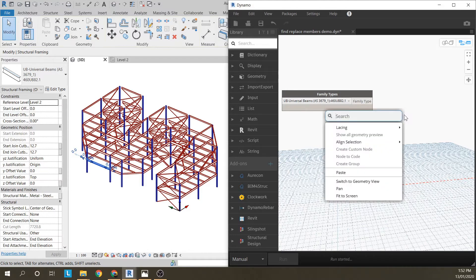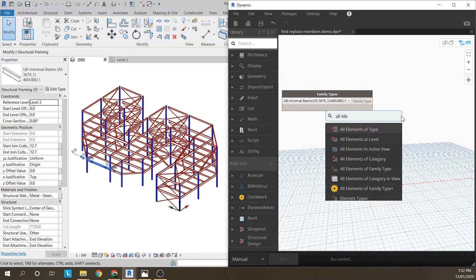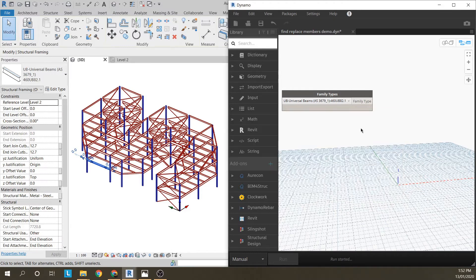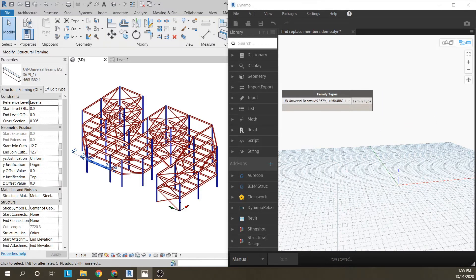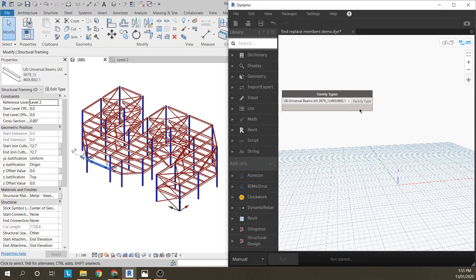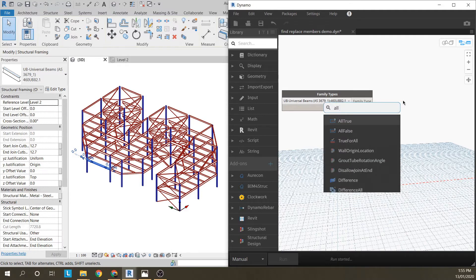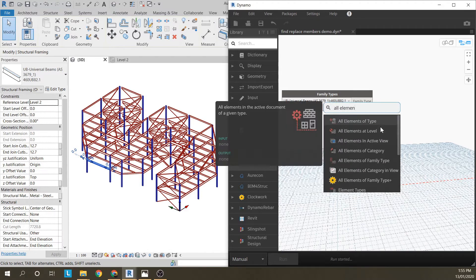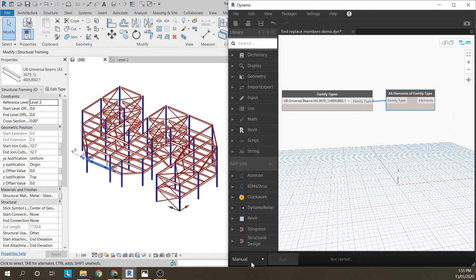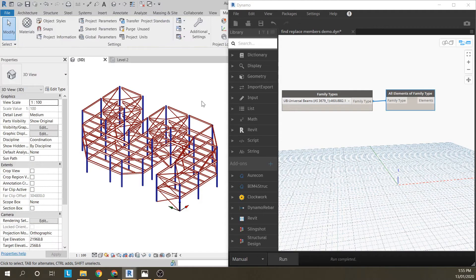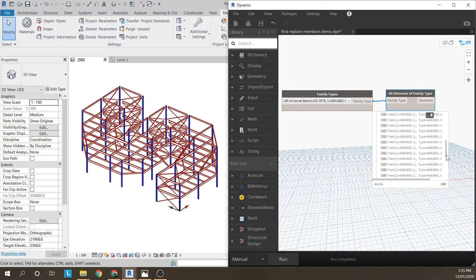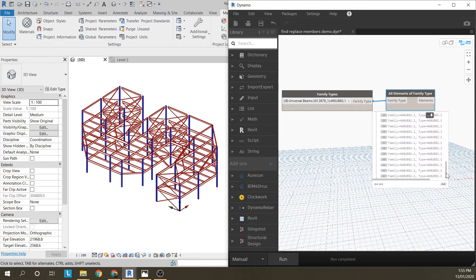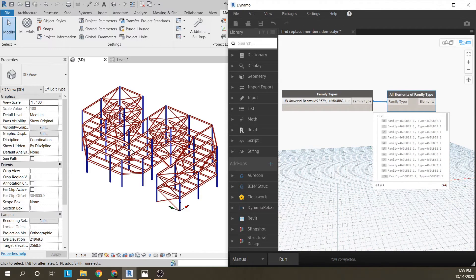It gets a family type there, so what we want next is all elements of that type. That gives us a family type, so what I want is all elements of family type. If I run that, I've found 44 elements, so there's 44 460UB82s in there.